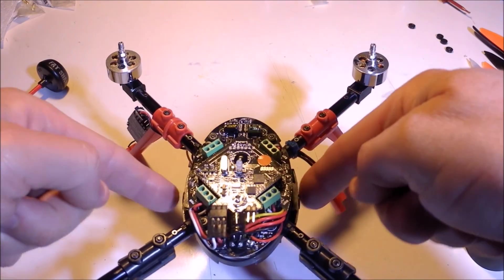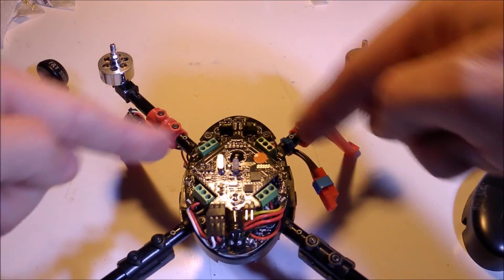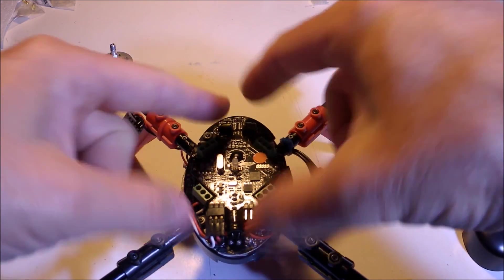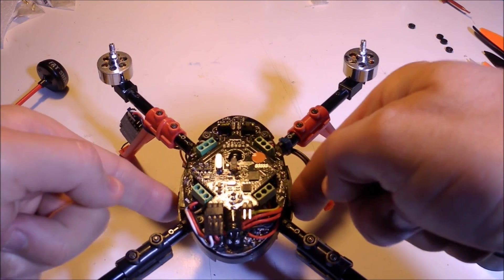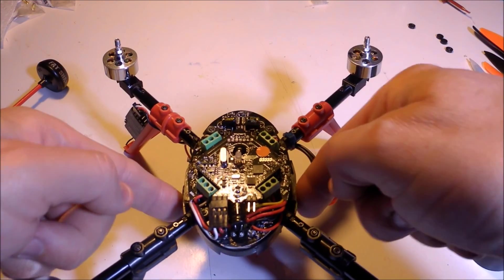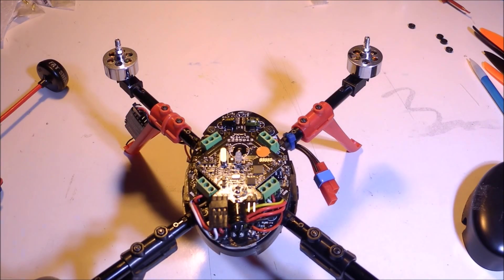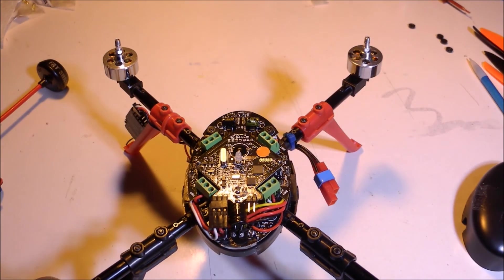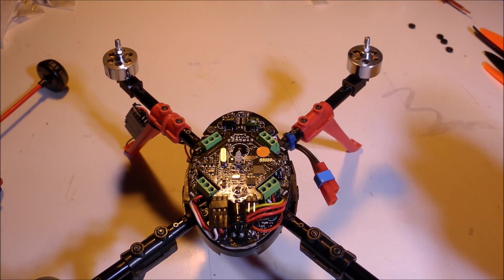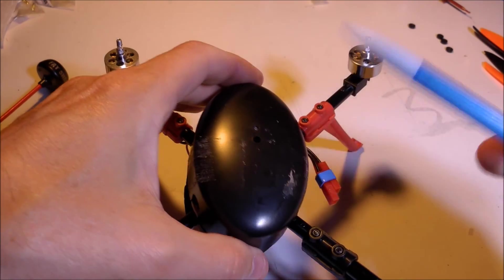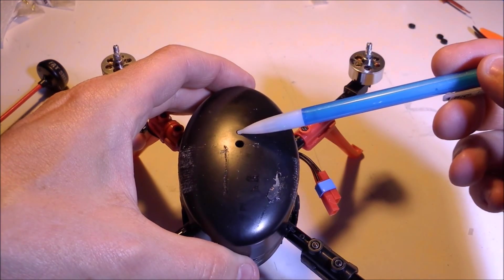The tape is holding this down to the quad. It's not just holding the transmitter down to the shell, it's actually holding it all together. That helps to kind of stiffen everything and make it stable.